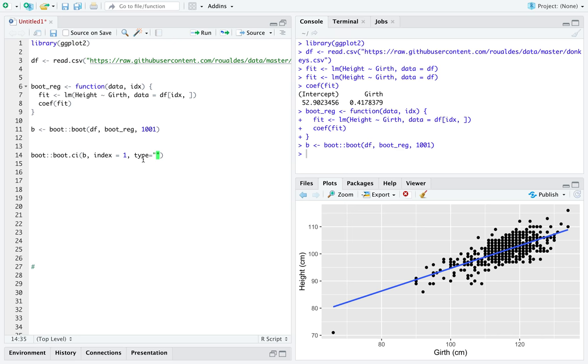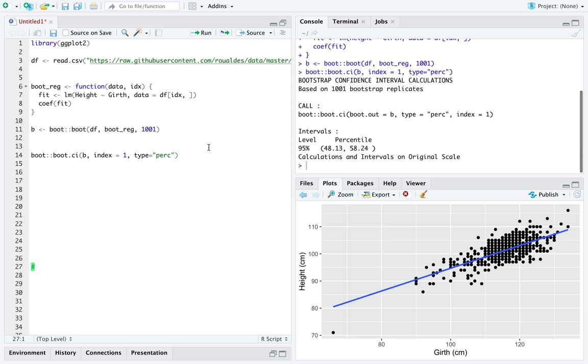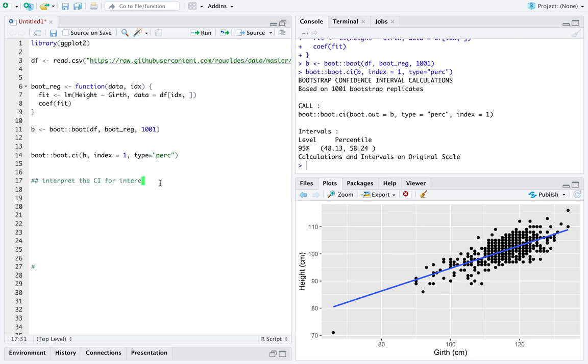And we'll say we want type equal to perc for the percentile confidence interval. We'll run that. It really didn't take too long for us to get this 95 percent confidence interval. So let's interpret the confidence interval for intercept in context of this data.